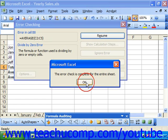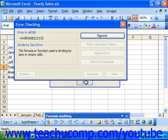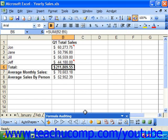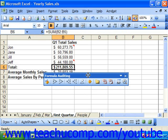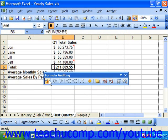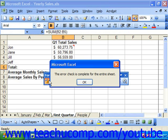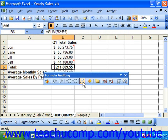Once the error check is complete for the entire sheet and you click the error checking button and it tells you that, then you've fixed all the errors inside your spreadsheet.